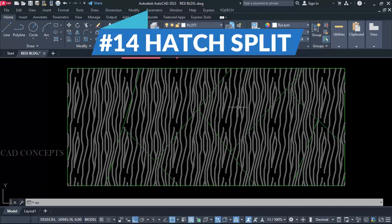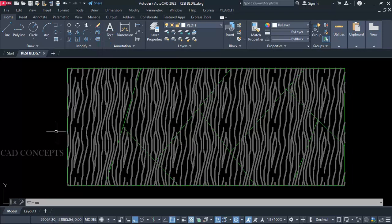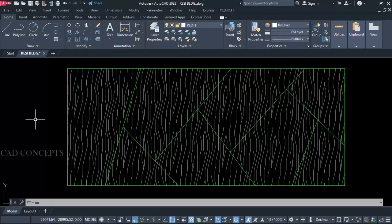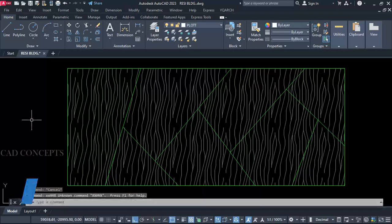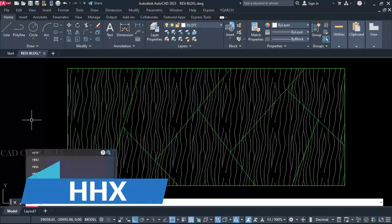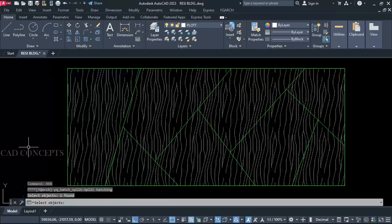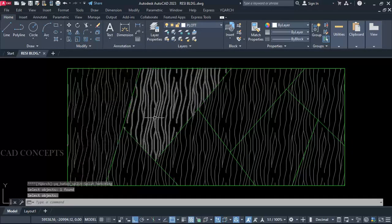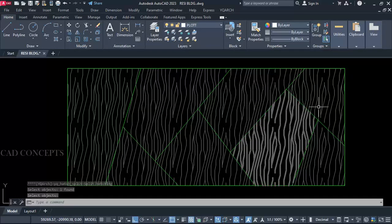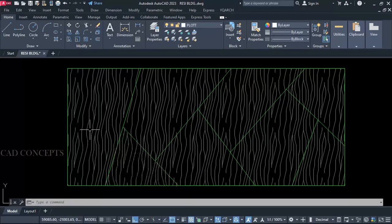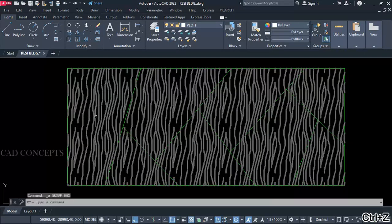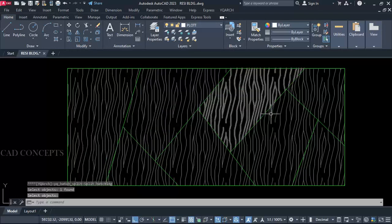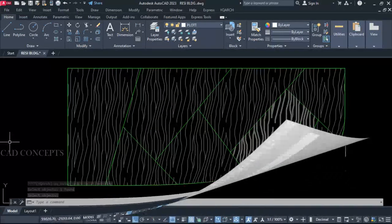Number 14: Hatch Split. This hatch we have — I want to split wherever the lines are, separately. Simply I will take the double H X command — select your hatch, Enter. As you see, wherever you are getting a line, it got split separately by the double HX command in just one time. Same again: double HX command — wherever we are getting our block, it got split.